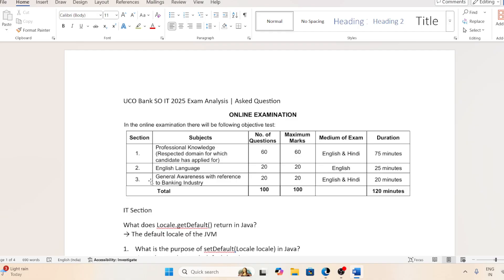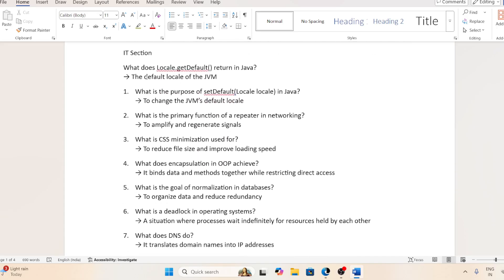So here we are having the Professional Knowledge section, in which they asked 60 questions with 60 marks, and the total duration was 75 minutes. Then we are having the English Language section, which was easy, with 20 questions and 25 marks. Then we are having General Awareness with 20 questions, which was a little bit difficult. So in total we are having 100 questions and the total time was 120 minutes.